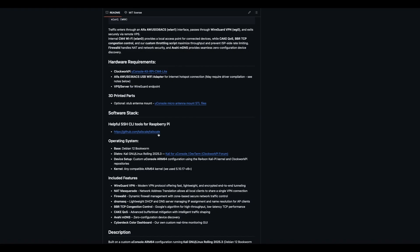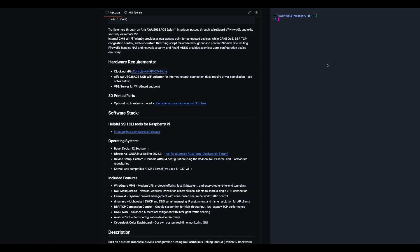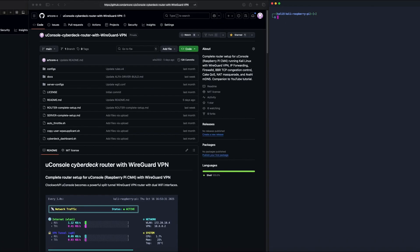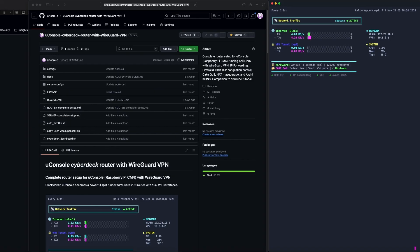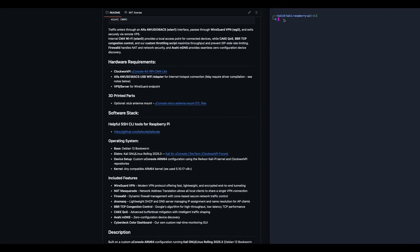This is the UConsole Cyberdeck router with WireGuard VPN. We called it Cyberdeck because we created a script. You saw it in the opening sequence displayed directly on the device, but it also runs in an SSH window. The overview of this project provides a complete configuration to turn your UConsole Raspberry Pi into a feature-rich router that handles all traffic through a split-tunnel WireGuard VPN with advanced QoS, traffic shaping, and network optimization tweaks.